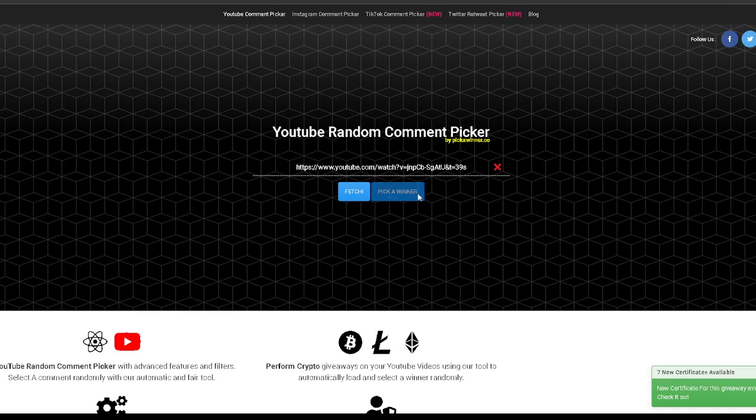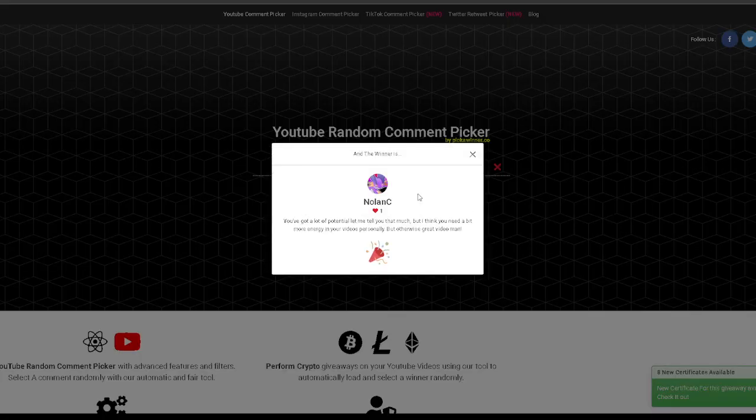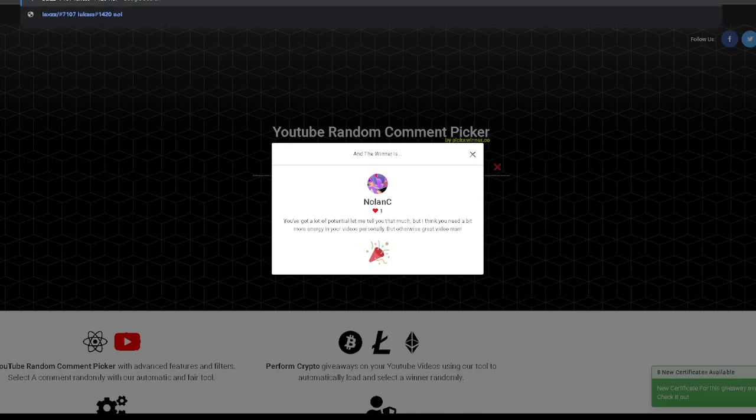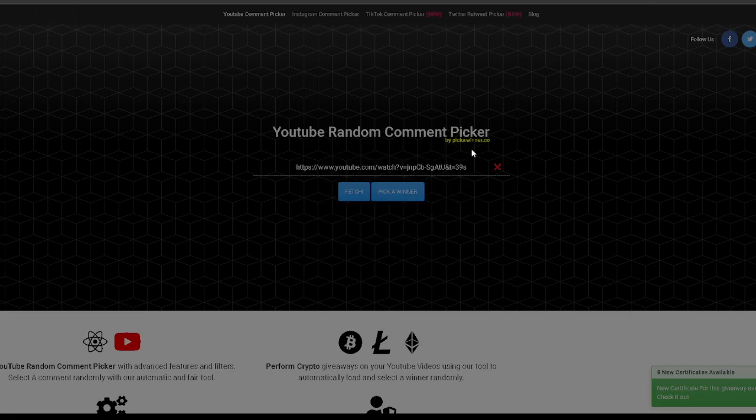Third winner. Oh. Nolan C. Actually, I can do him. I have his Discord. So, I'm going to put Nolan in there. If he doesn't want it, then I don't know what to do.